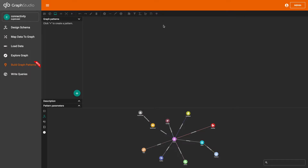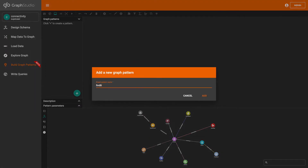Next, I'm going to give this visual pattern a name. I'm going to give it the name: Find Bank Accounts.